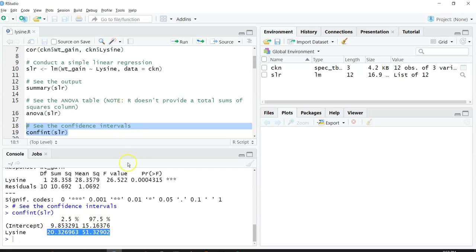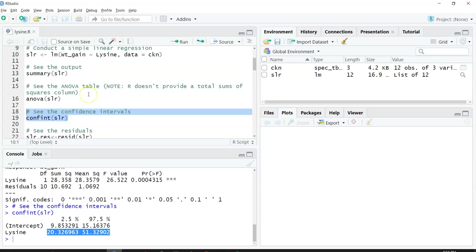The confidence intervals are another way to see whether or not 0 is contained within them, because that can tell you whether you might fail or accept some null hypothesis.